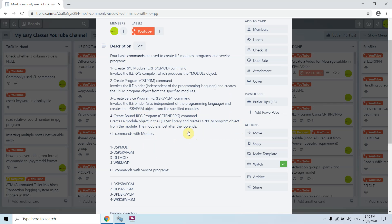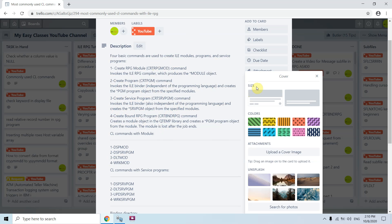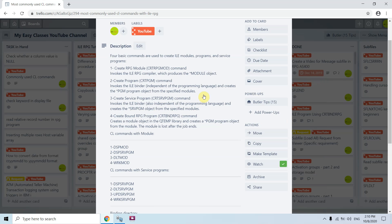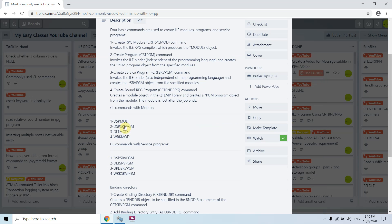So to summarize: CRTBNDRPG creates a module object in the QTMP library and creates a *PGM program object from that module — this module is lost after the job ends. CRTSRVPGM invokes the ILE binder independent of programming language and creates a service program object. CRTPGM creates a program object. And CRTRPGMOD creates a module object. These are the four basic commands we must know when working with ILE.